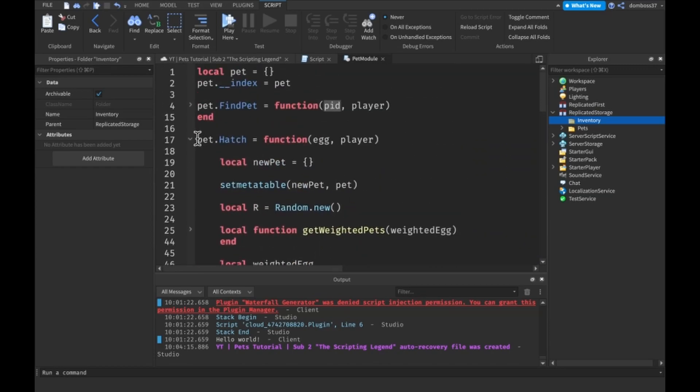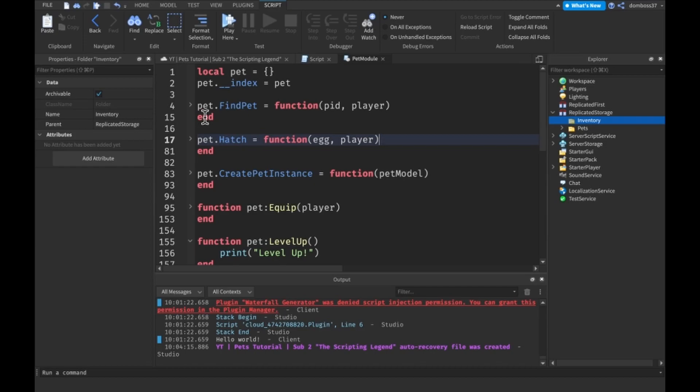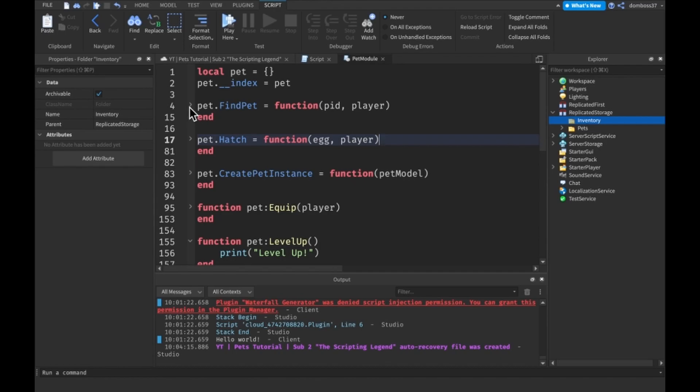So that PID is going to be very very useful in making things like deleting, evolving, and just like finding certain pets.